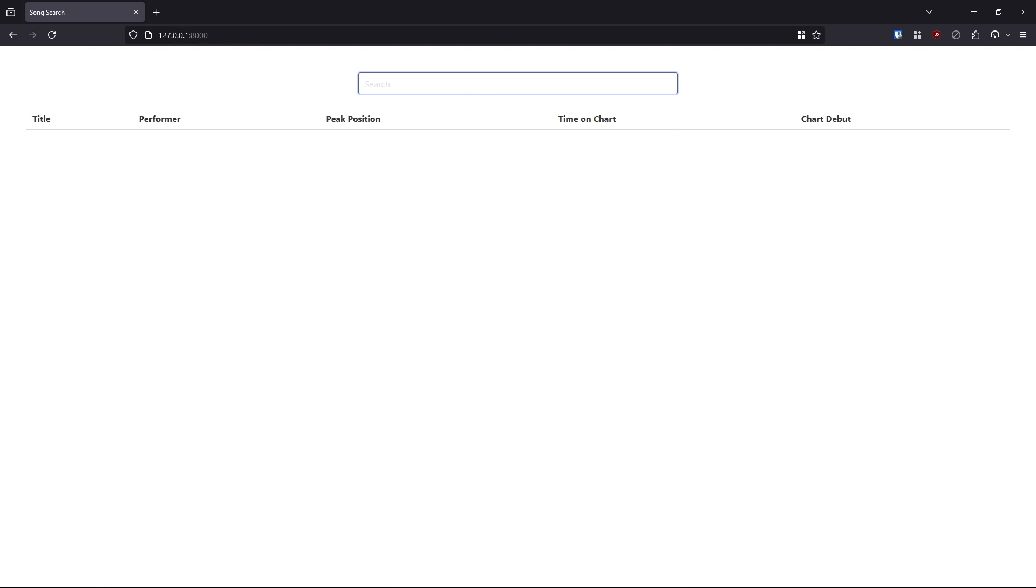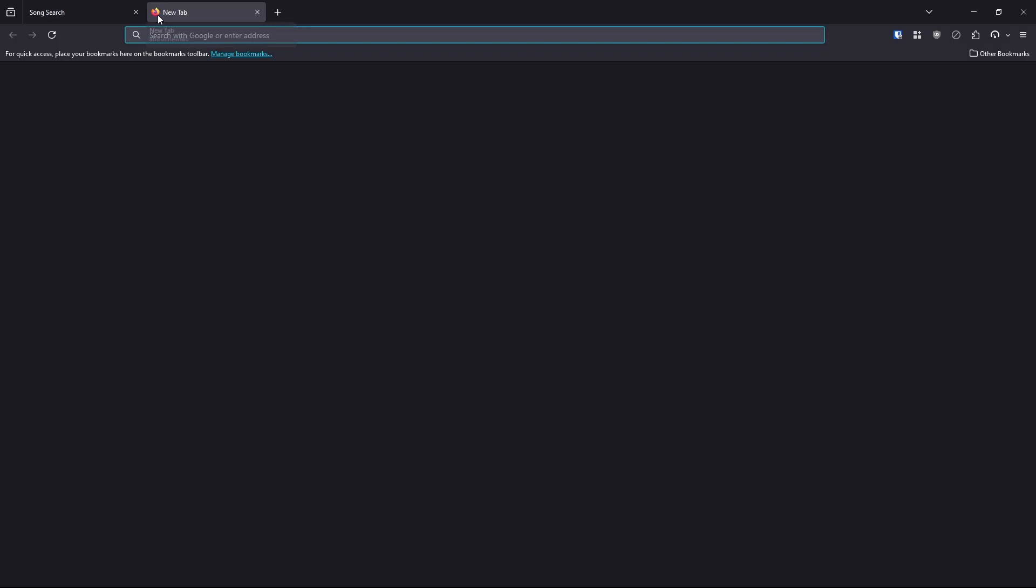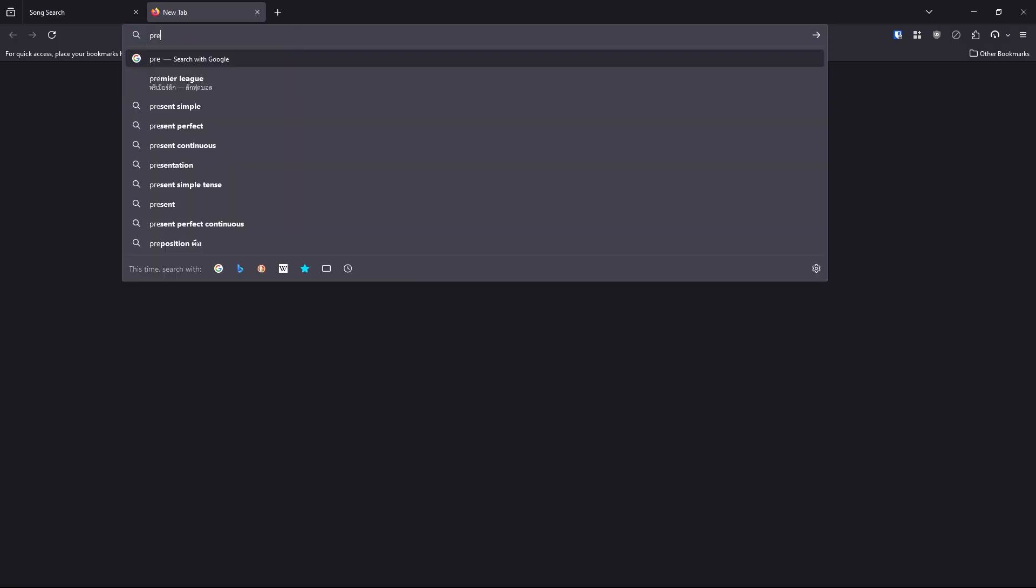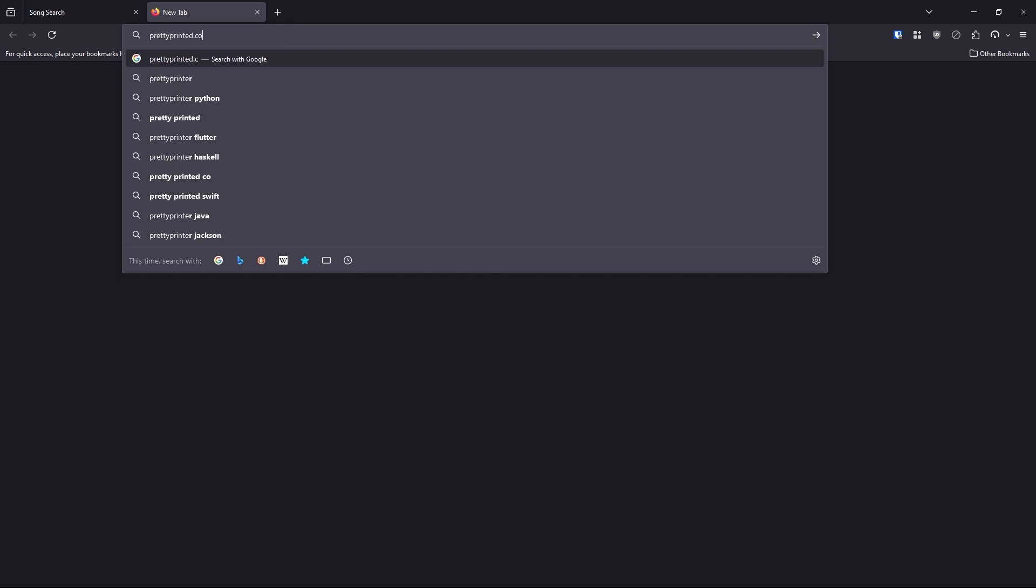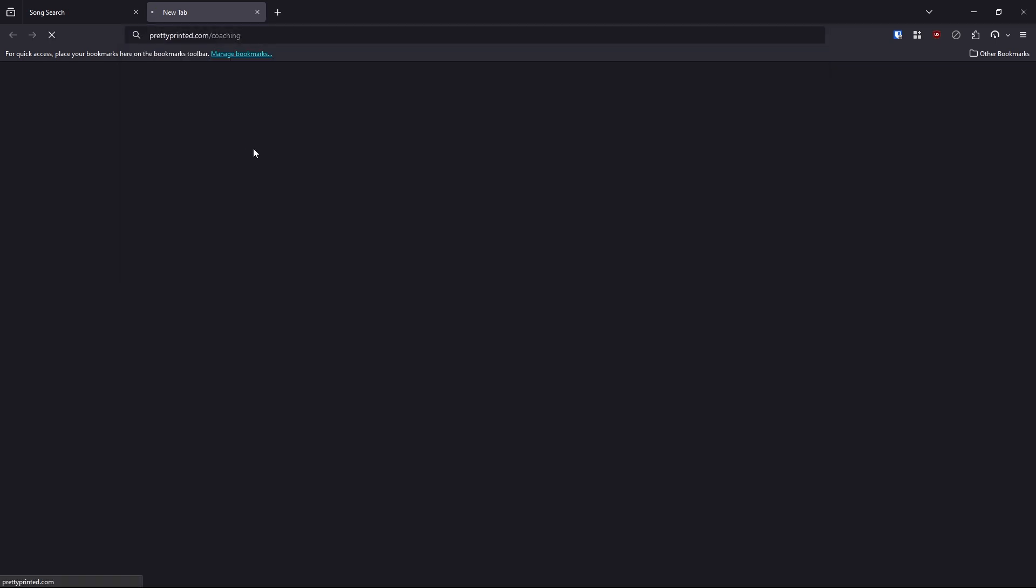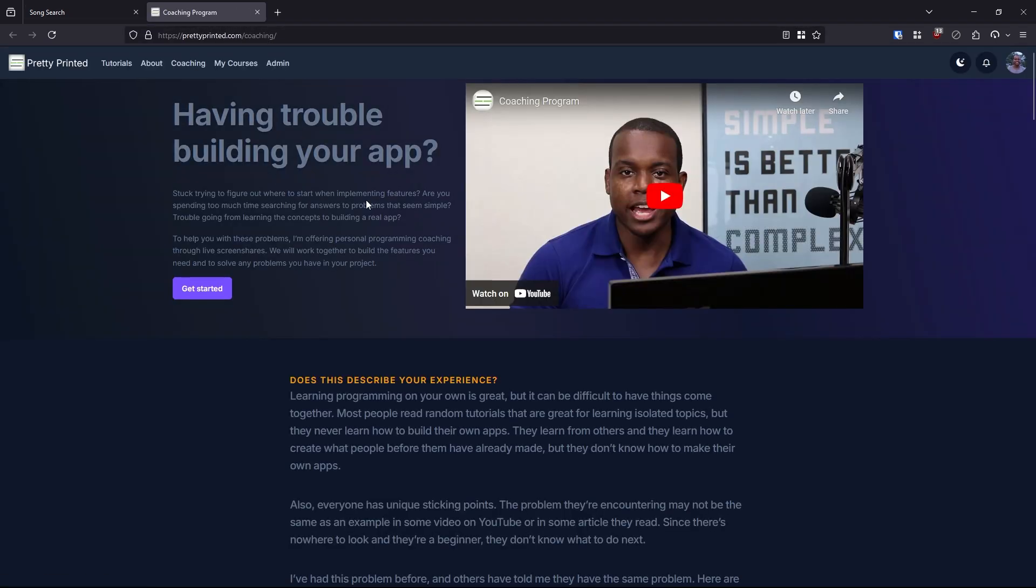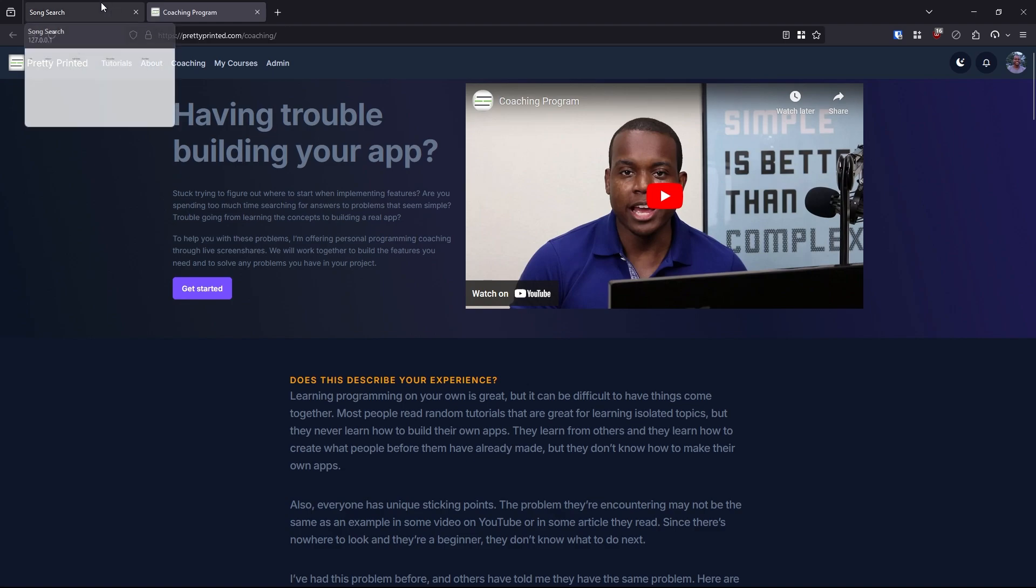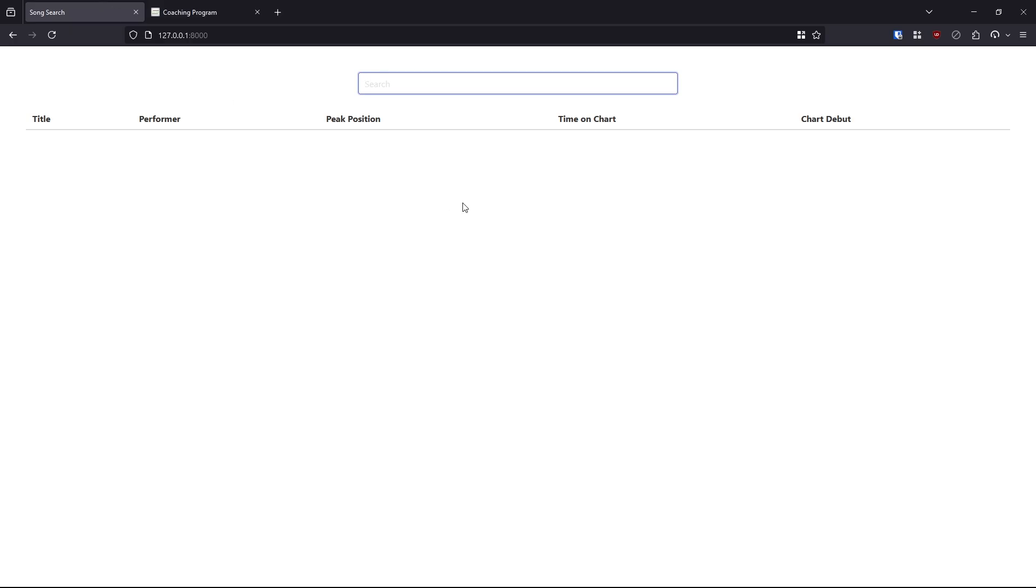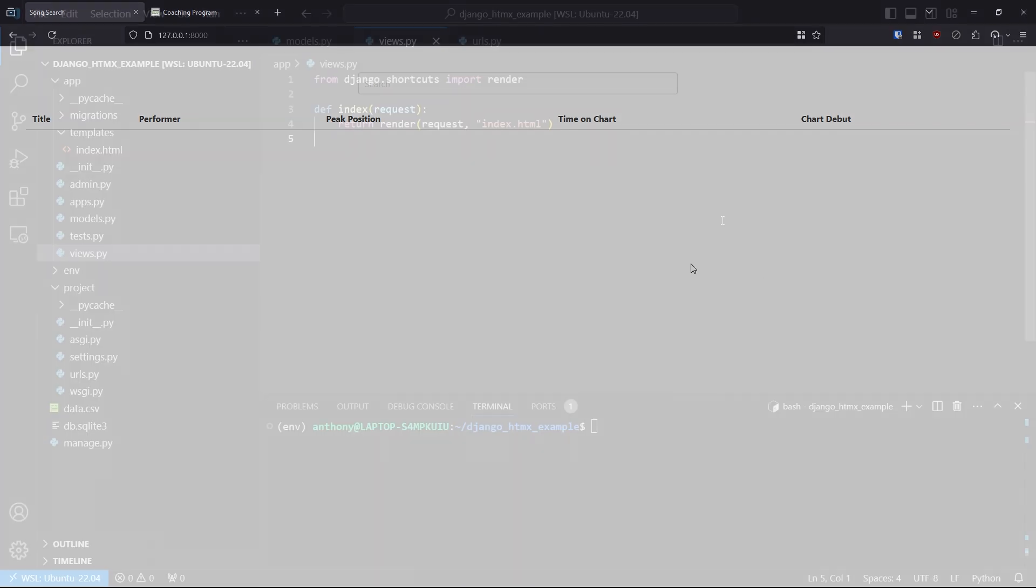And I just want to mention that if you need help one-on-one with something like this, you can go to prettypretty.com slash coaching. I help people one-on-one with HTMX, Django, Python, anything that you need help with in your apps I can help with. So just go to prettypretty.com slash coaching to learn more. And if you want to have a Zoom call with me, you can. So that's it for what we're building.